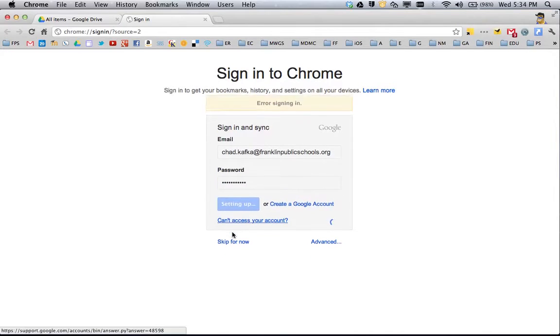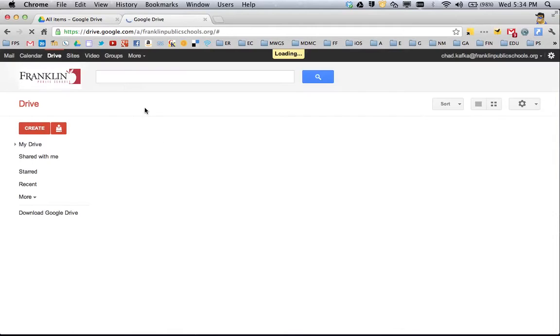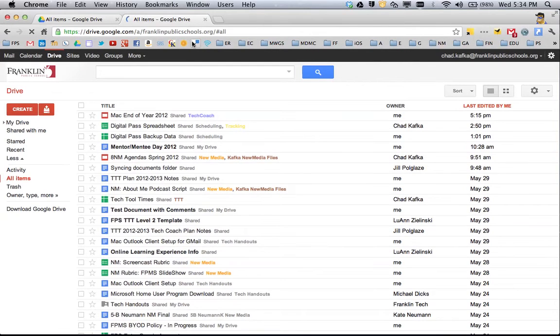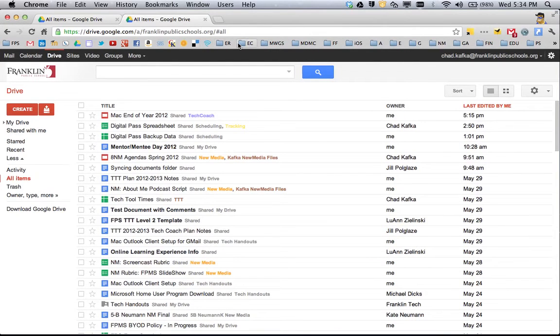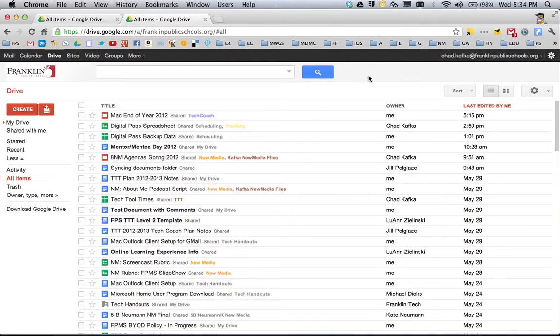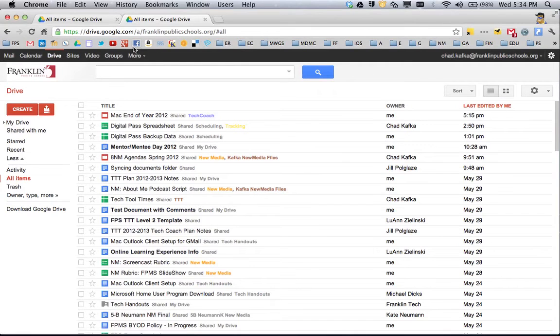What this means is once you're signed in, any bookmarks you add or delete will sync across computers. If you're also signed in to Chrome on a home computer or different computer, those bookmarks will add or delete at the same time. As an example, I'm signed in with my school account on my home computer, so if I add a bookmark now, that bookmark would be on my home computer later.